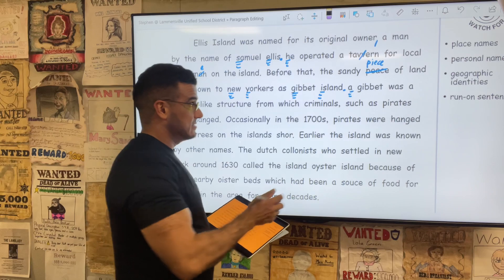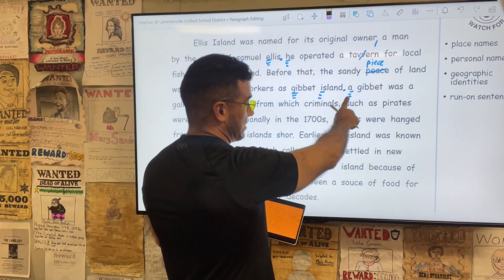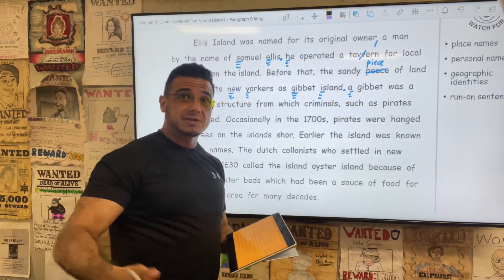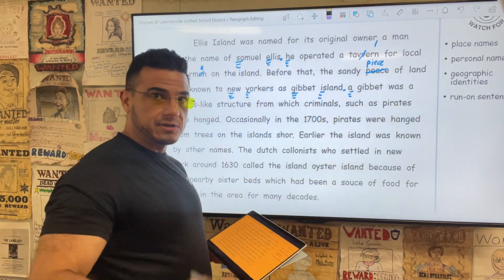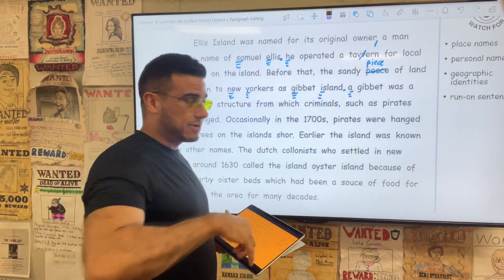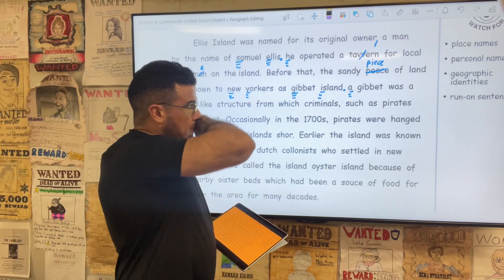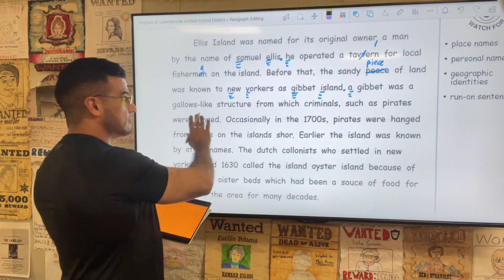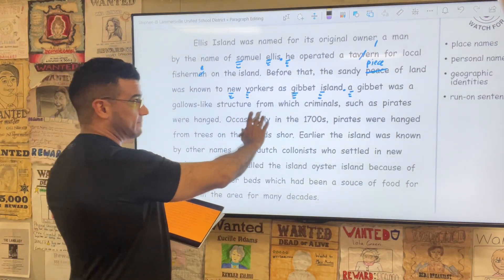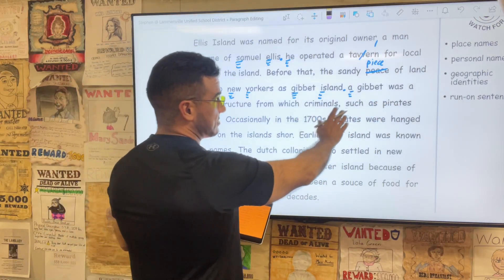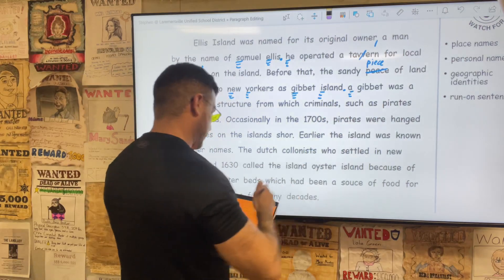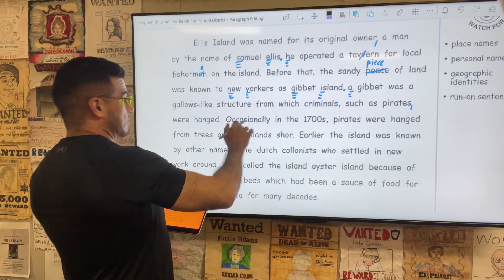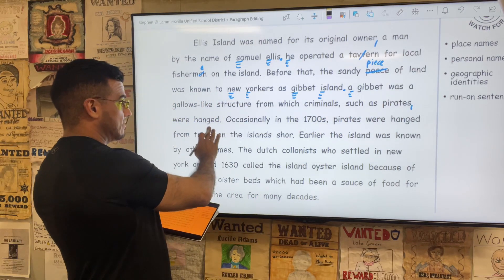Go ahead and capitalize the next sentence, that first article A. A gibbet — which we're going to treat as a general noun here, so we can keep it lowercase — was a gallows-like structure from which criminals, such as pirates, comma, were hanged.